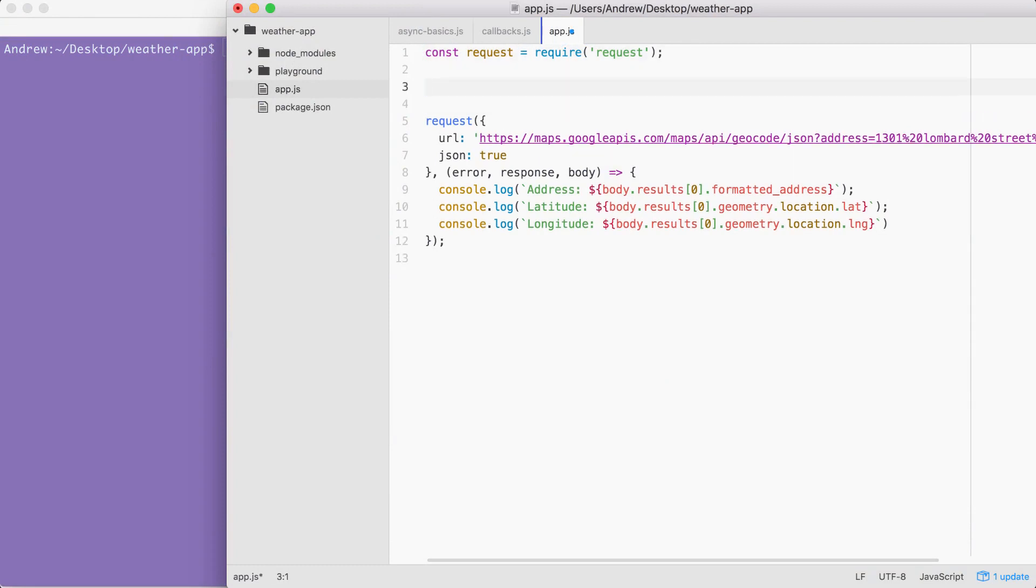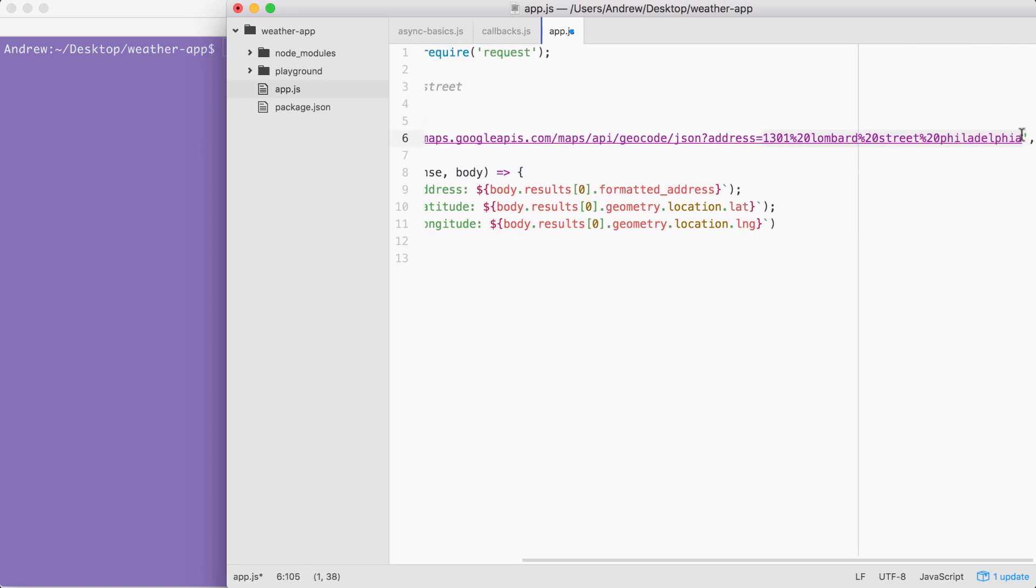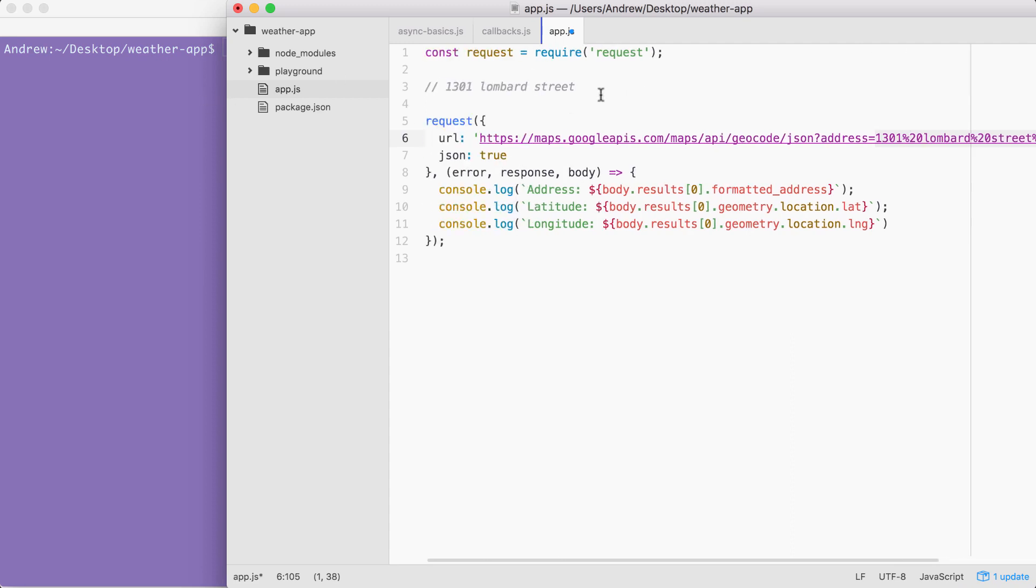The user is not going to type their encoded address into the terminal. Instead, they're going to be typing in a plain text address like 1301 Lombard Street. Now this is not going to work for our URL. We need to encode special characters like the space, replacing them with %20. That's all going to happen in this video. By the end, you'll be able to type in any address you like and see the formatted address, latitude, and longitude.